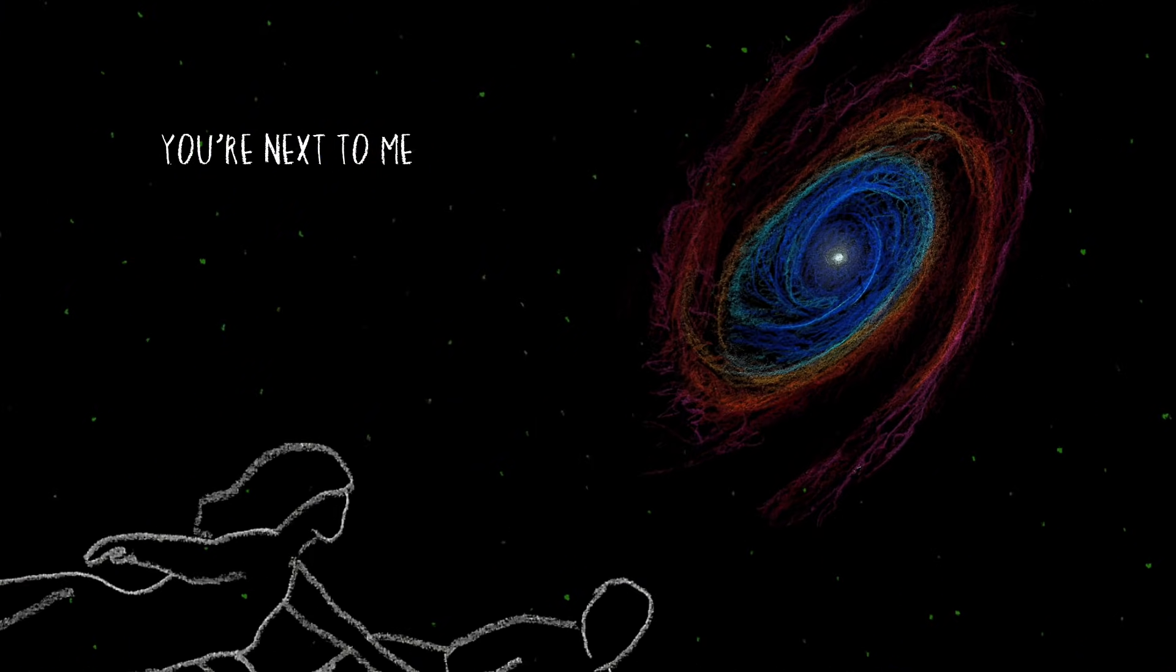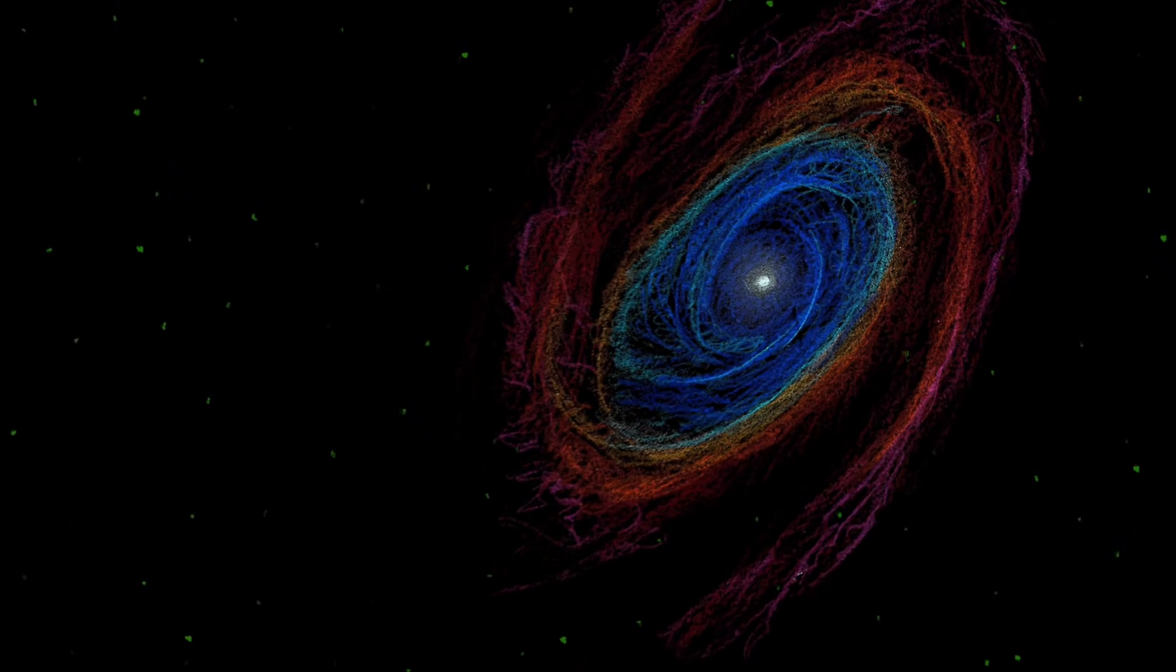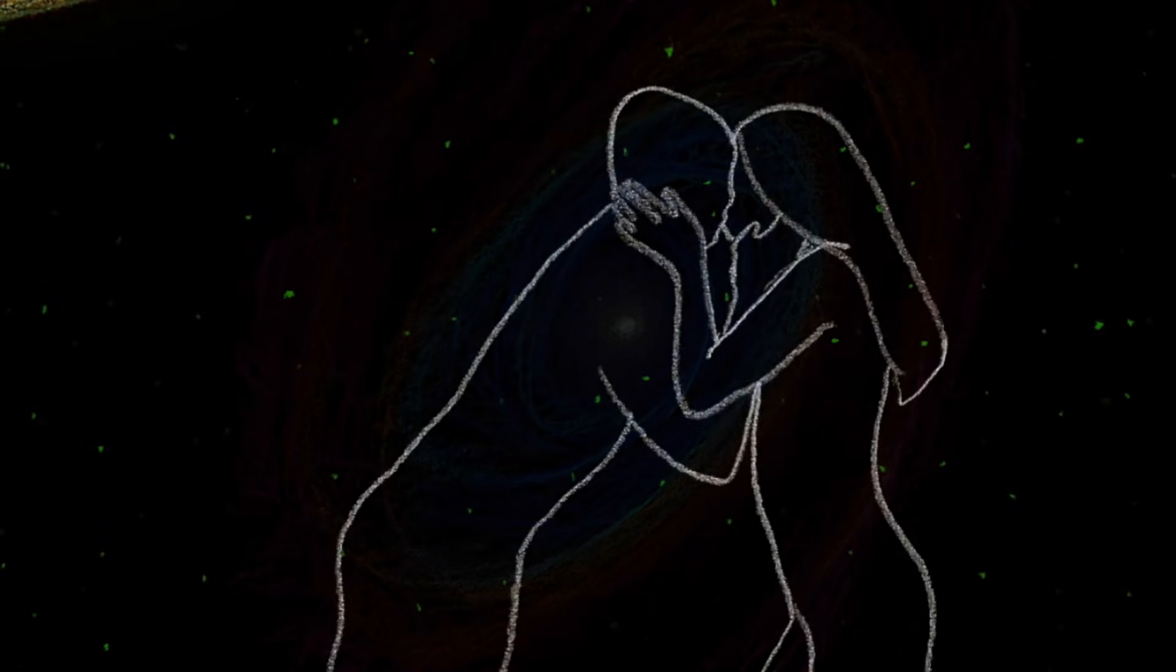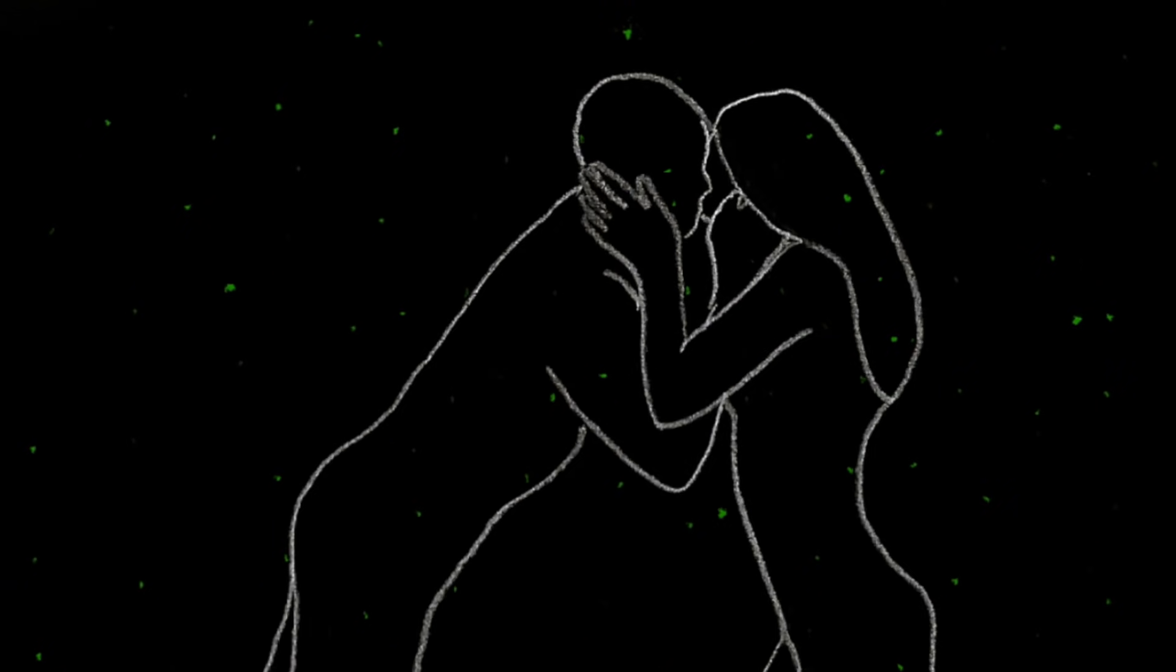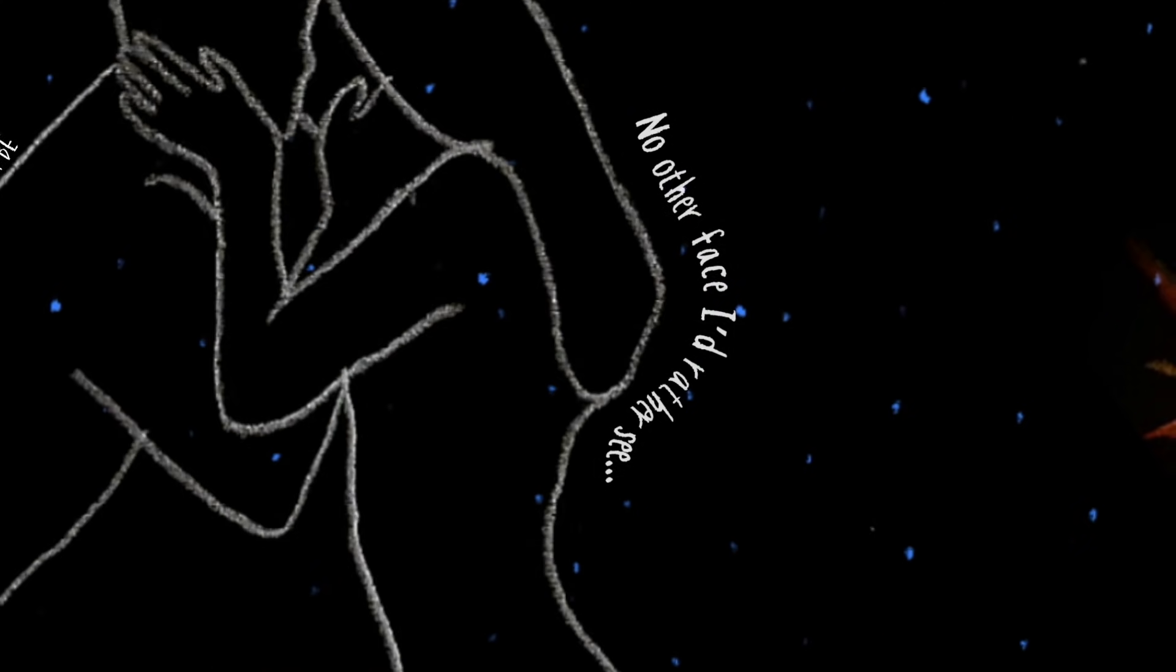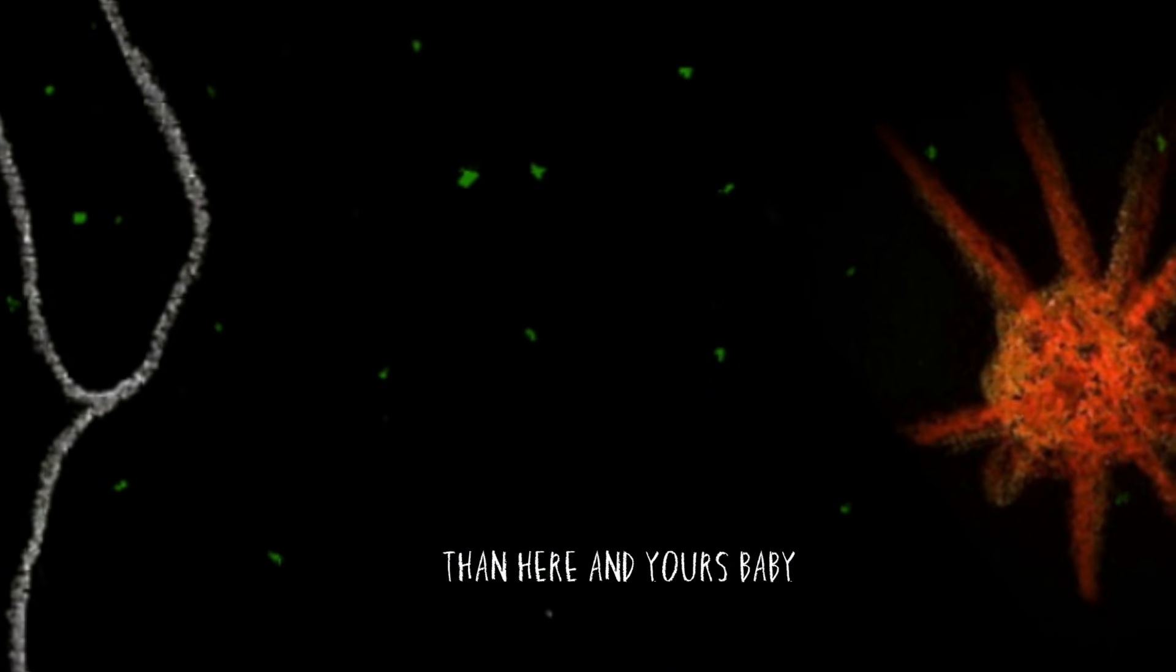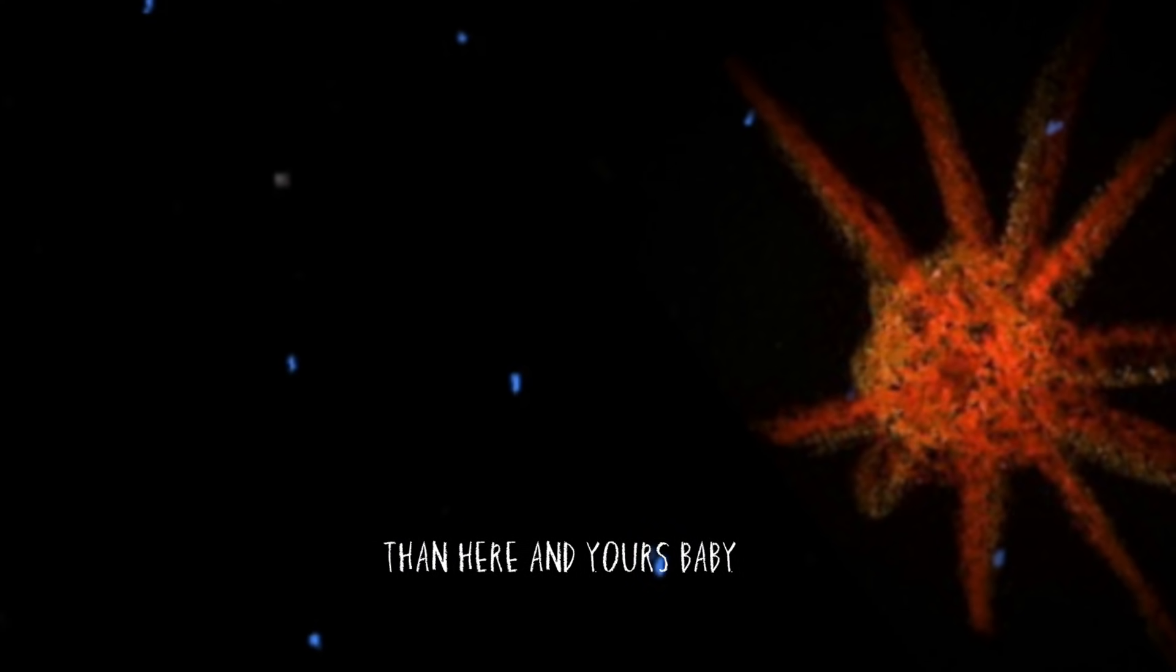Baby, baby, baby. No other place I'd rather be. No other place I'd rather see than here in your space, baby.